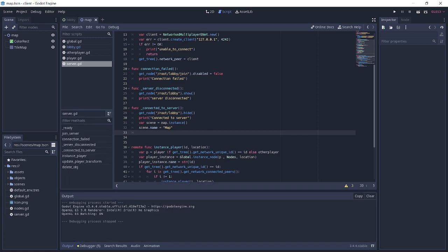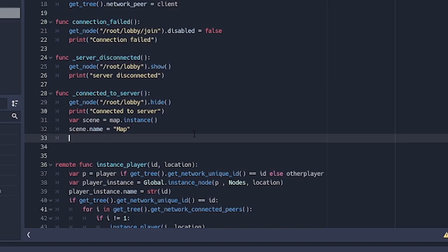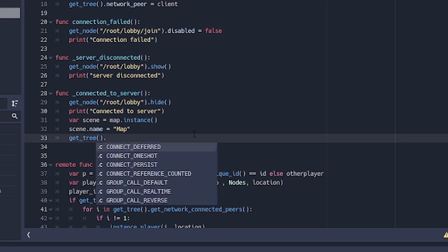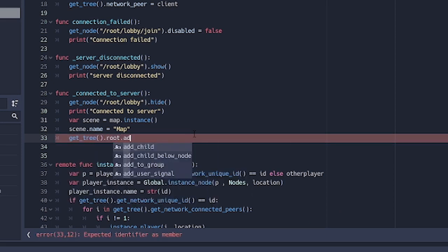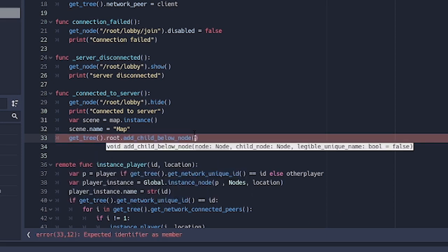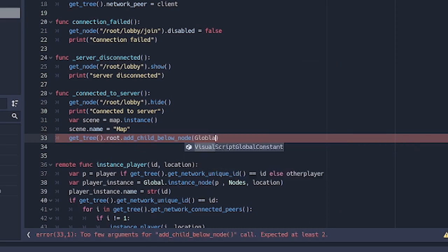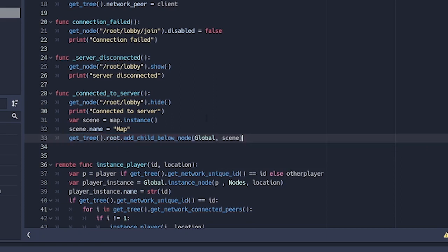So to actually check where that is, if we run the scene now, if we go over to the remote we see that the global is the one that is above the nodes. So we want to put the map somewhere between this. To do that we're going to do get_tree().root.add_child_below_node. So remember we want to add it below the global. So we say global and then the node we're going to add, which is the scene. Basically this is actually all we need to do to instance the map.